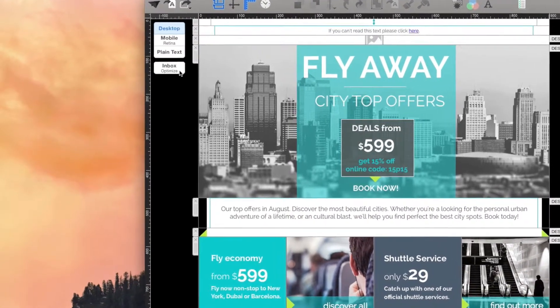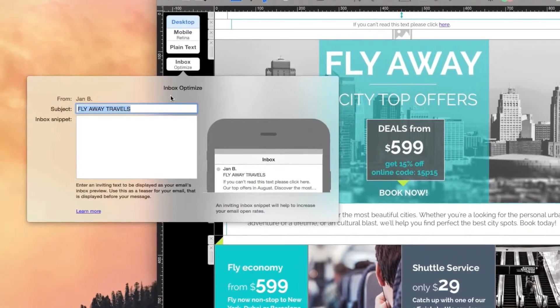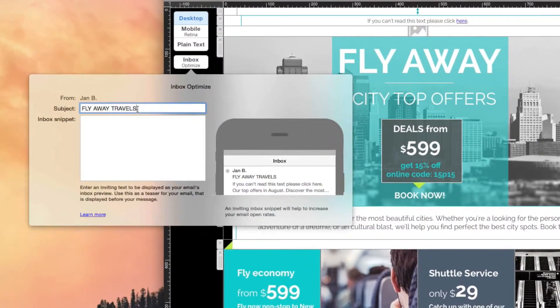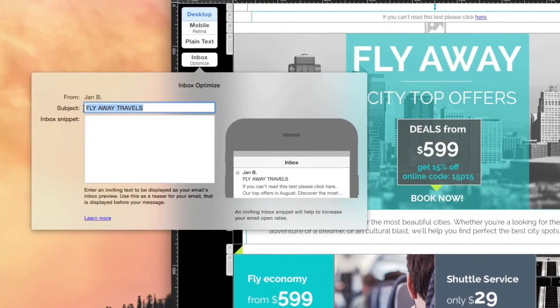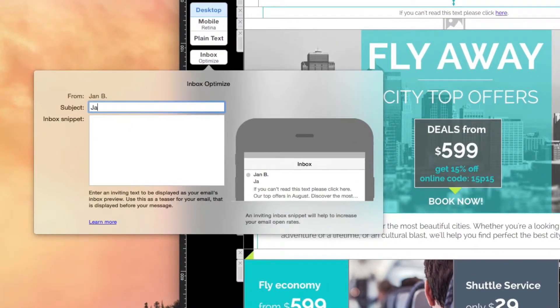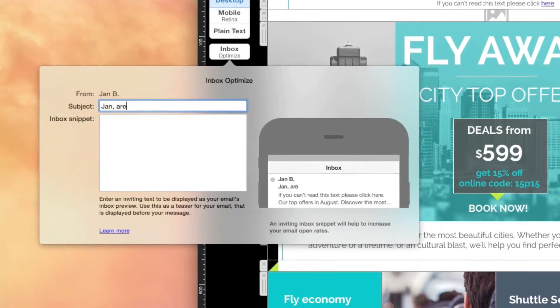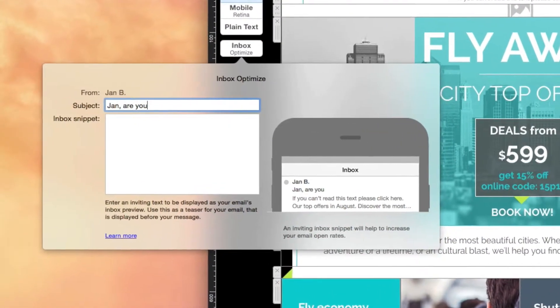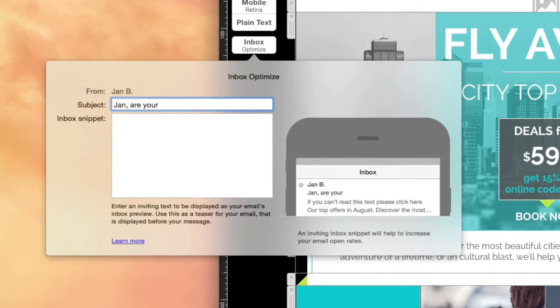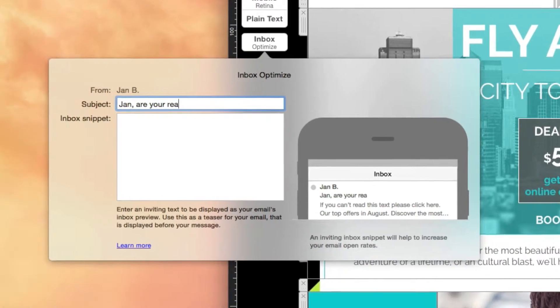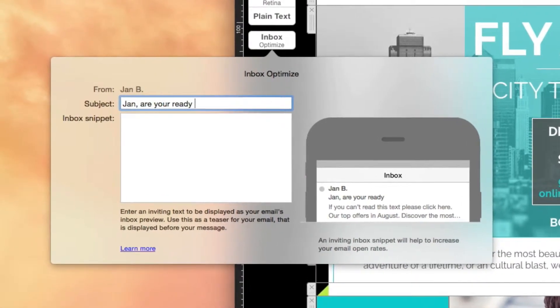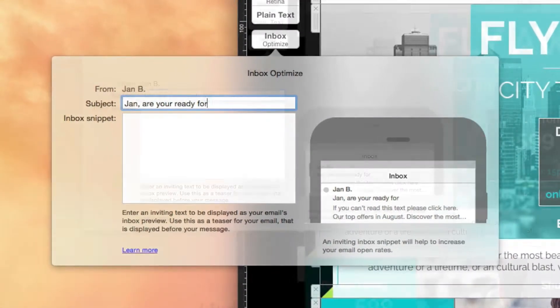With the Inbox Optimizer in Mail Designer Pro. You have your own separate Inbox Optimize window to help perfect your subject lines and snippet texts.